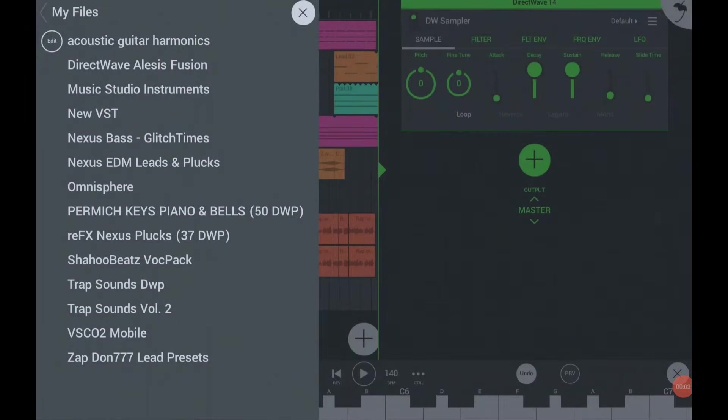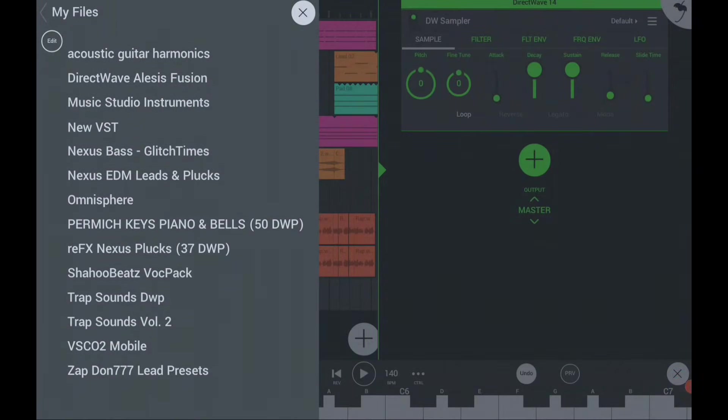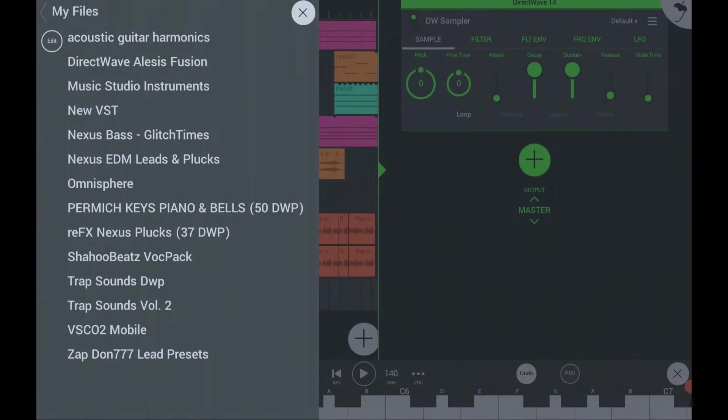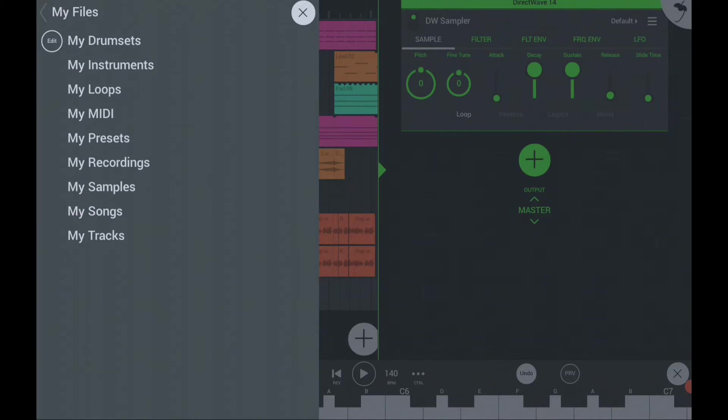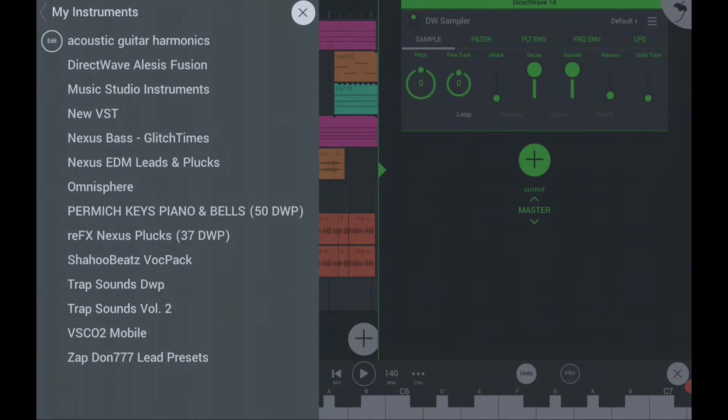In this video, I will show you how to add extra instruments and use them in your FL Studio Mobile.